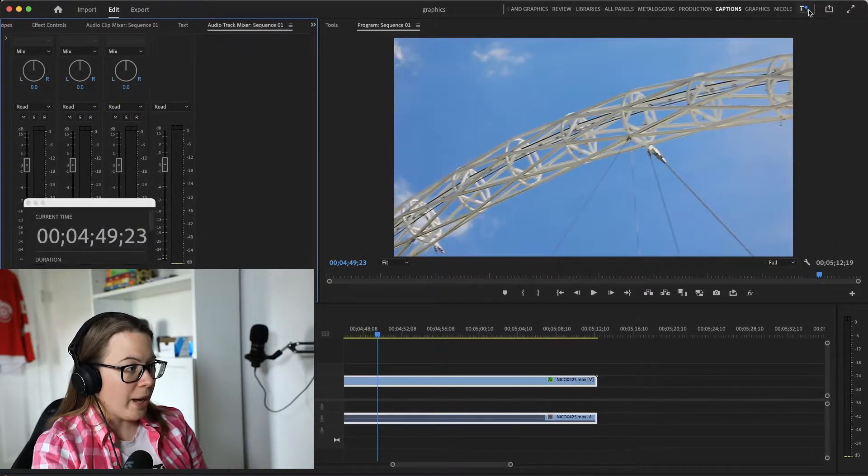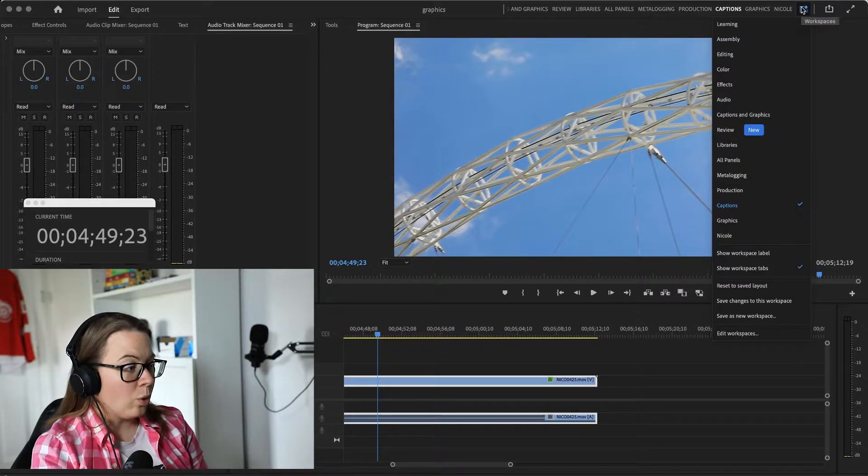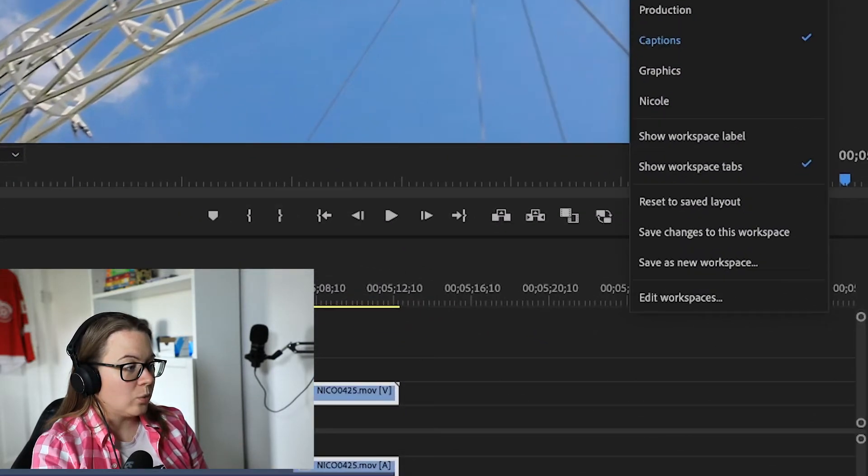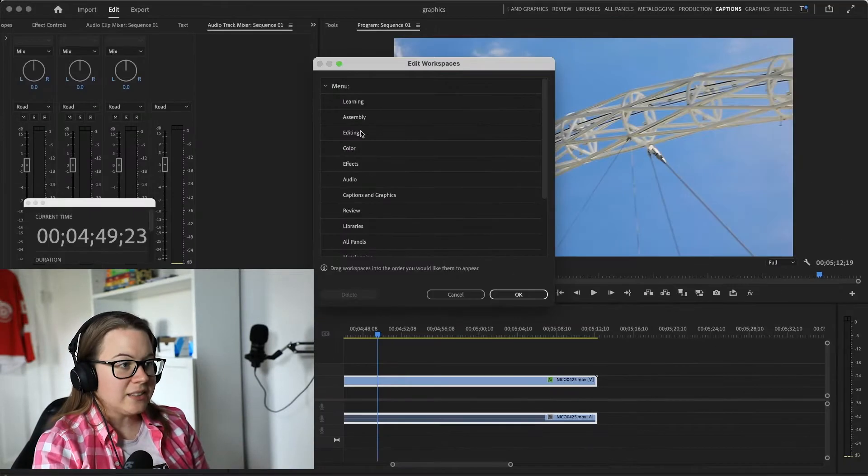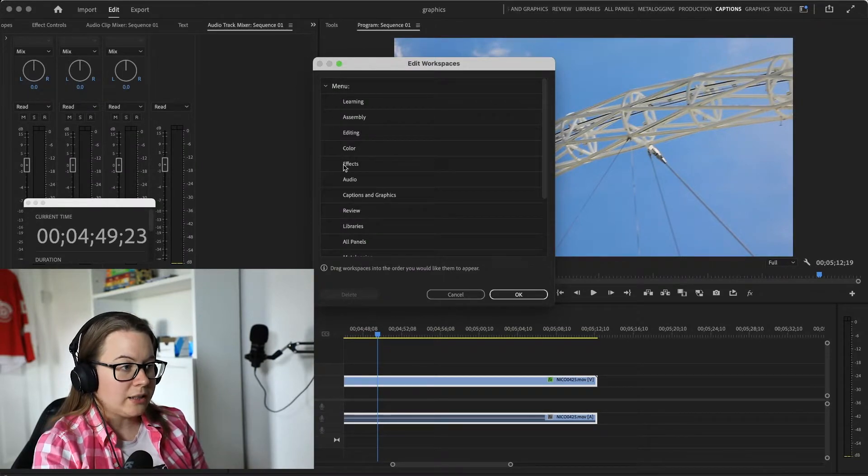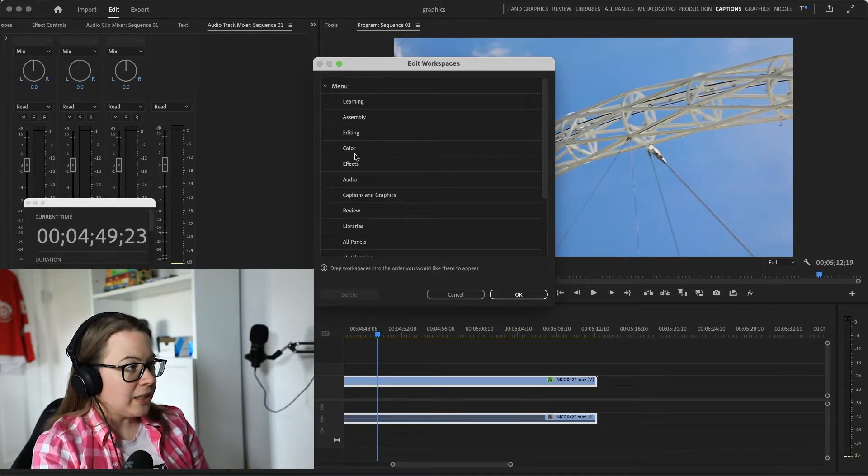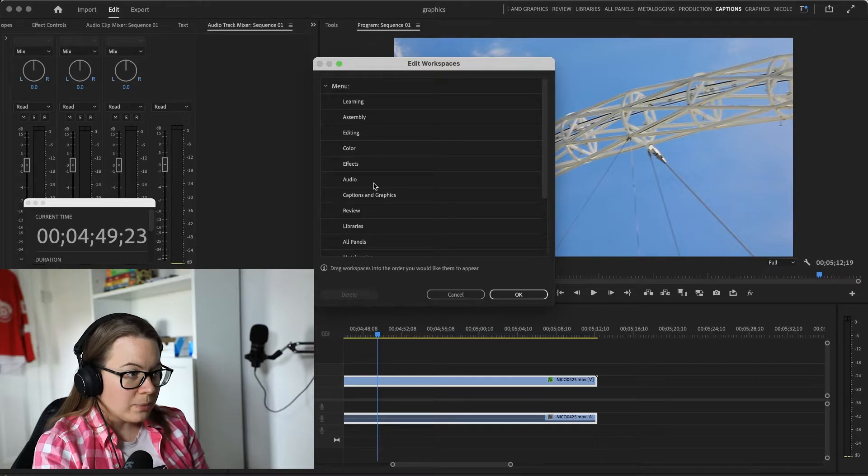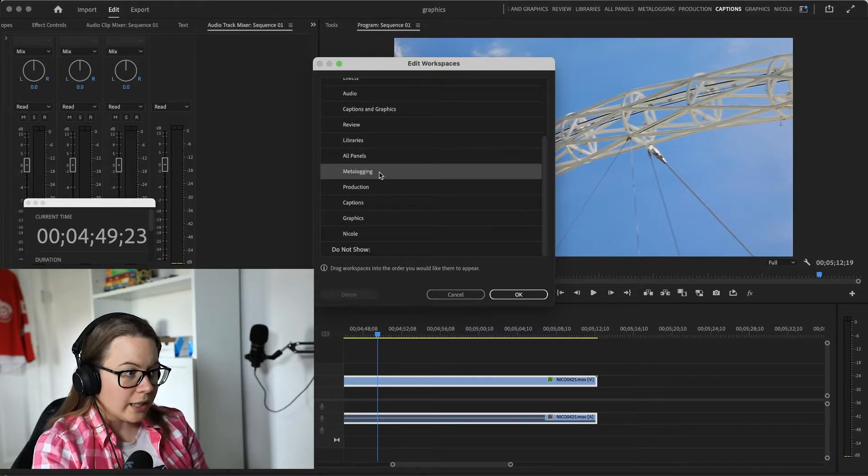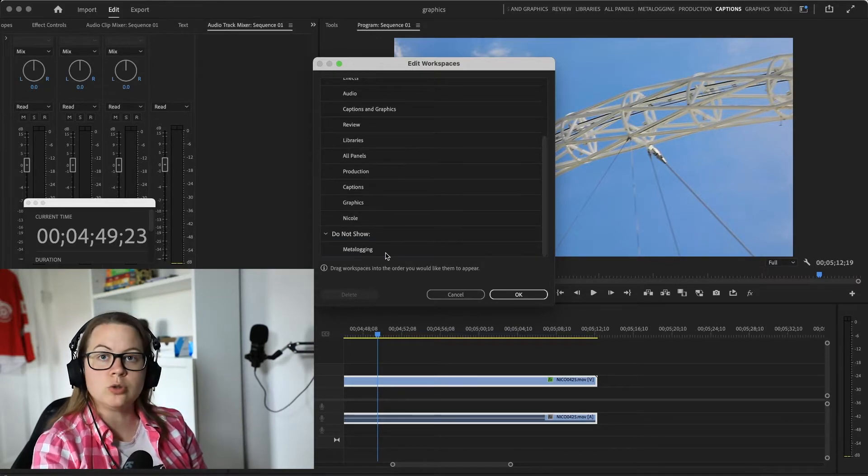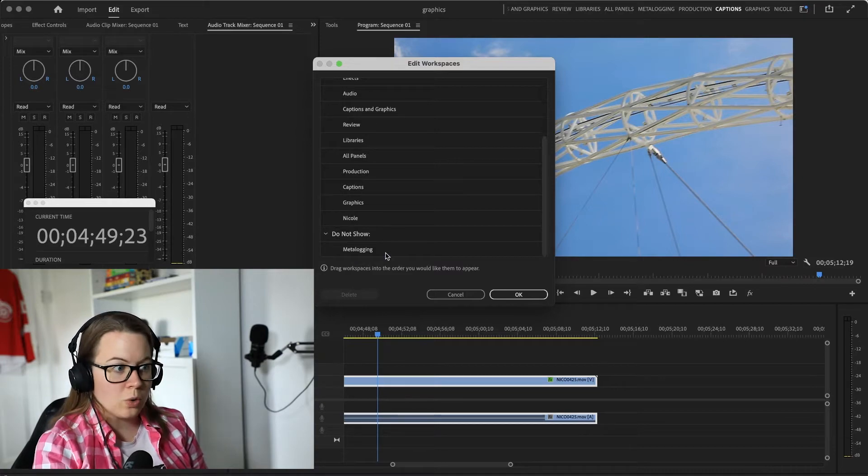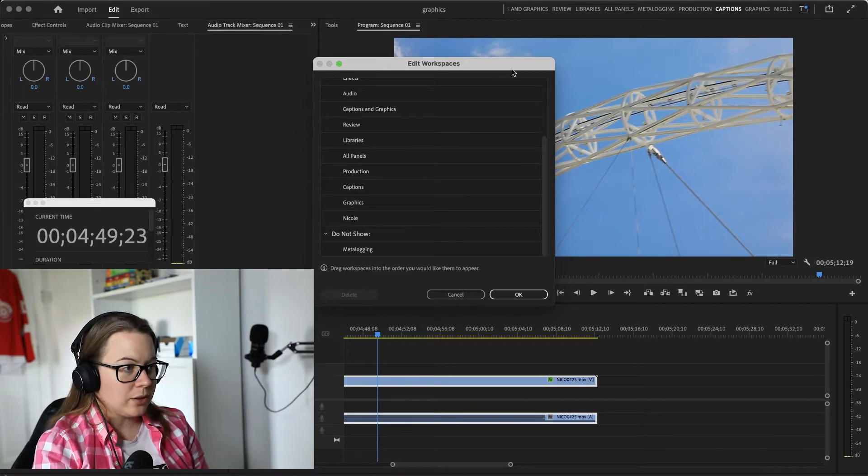And if I go back to this, I can go to edit workspaces and I can decide what I want to see in the menu. So basically, if I don't use meta logging, I can drag it all the way down to 'do not show' and now I have more space.